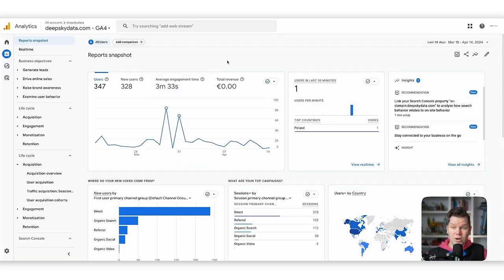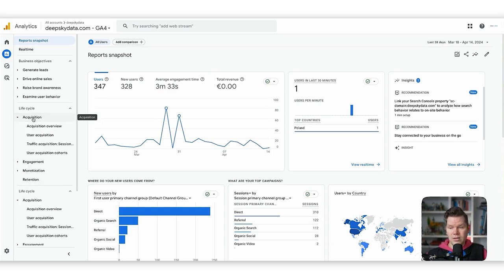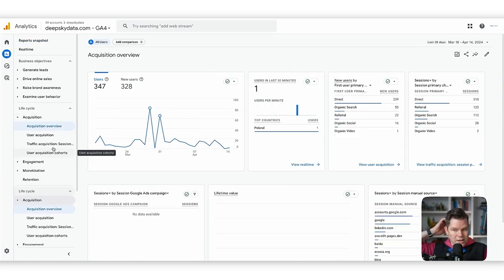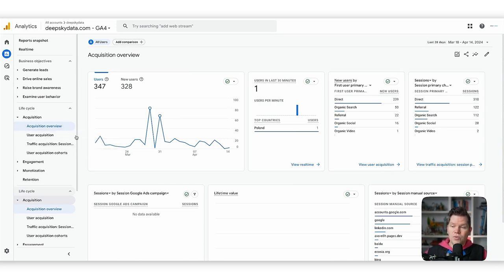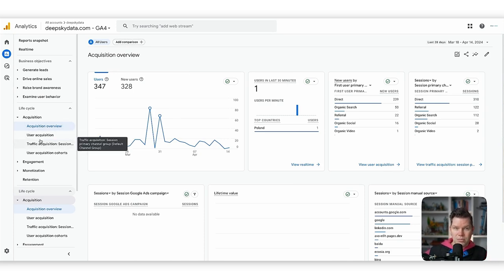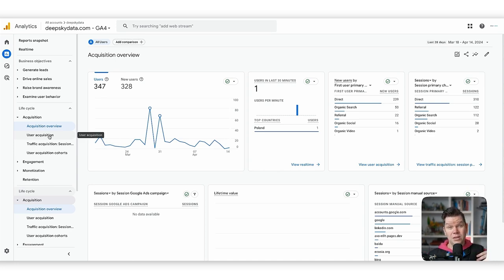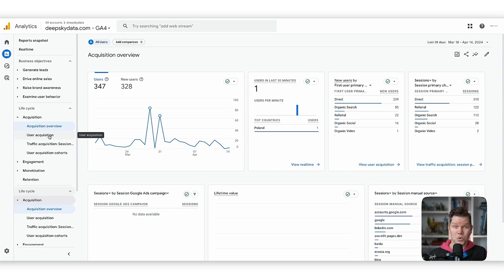In Google Analytics 4 we go to the acquisition report on the left side. We need to go down into the different acquisition reports. One thing to be aware of in GA4 is that you have two different types of reports: the user acquisition report and the traffic acquisition report. What's the difference?